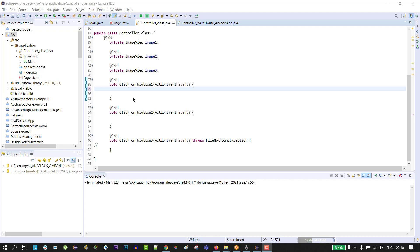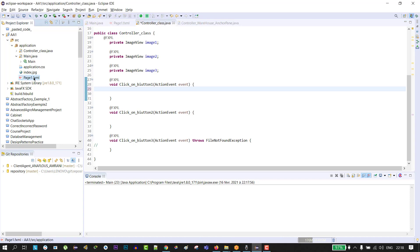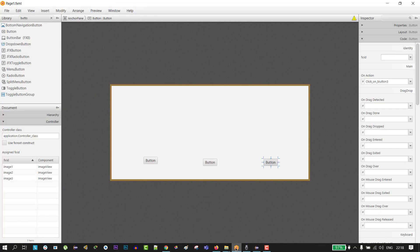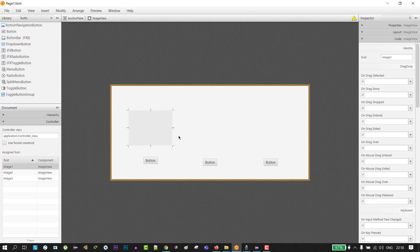Hello everyone, today I'm going to show you how to load the image in ImageView in your JavaFX project. For me, this is the FXML file that we are going to work on, and this is the controller class for this FXML file.